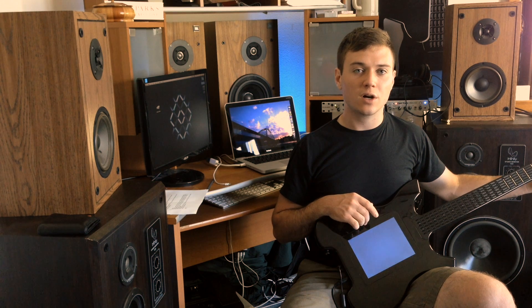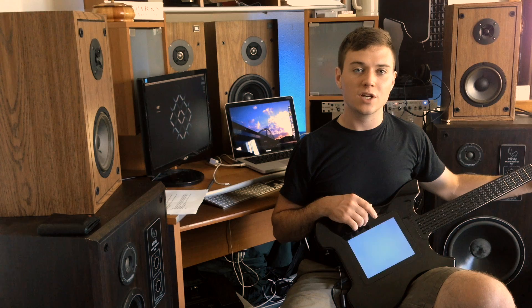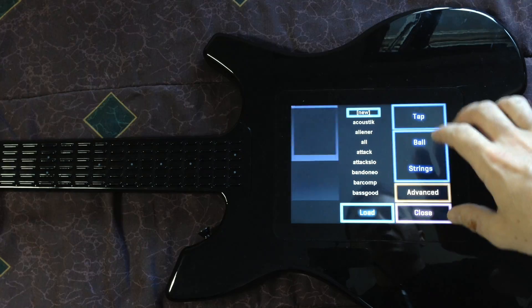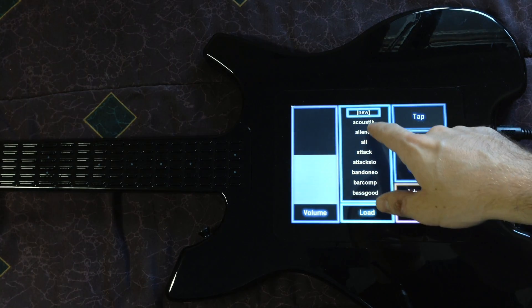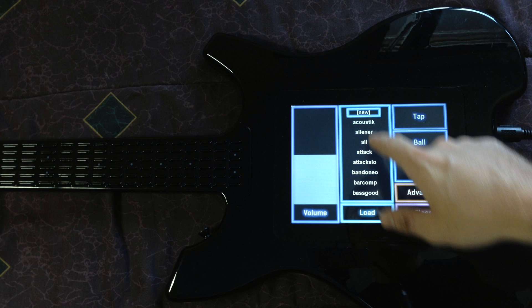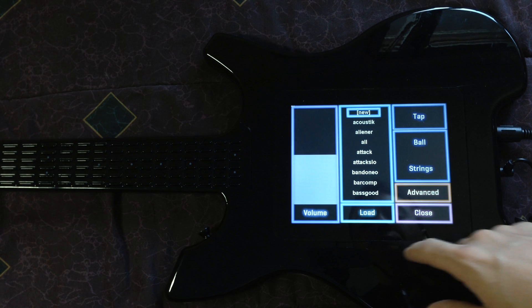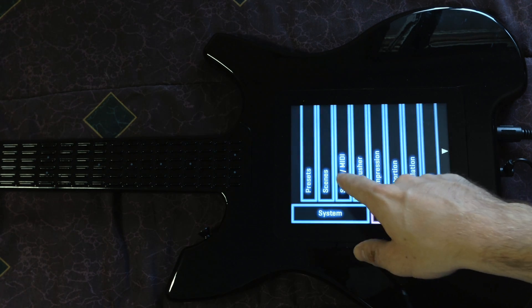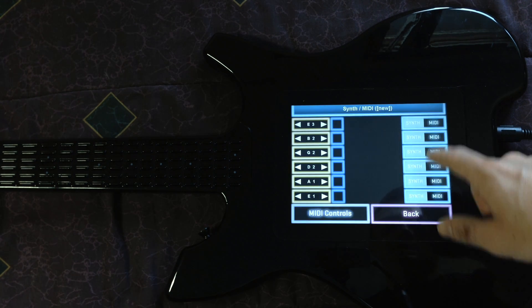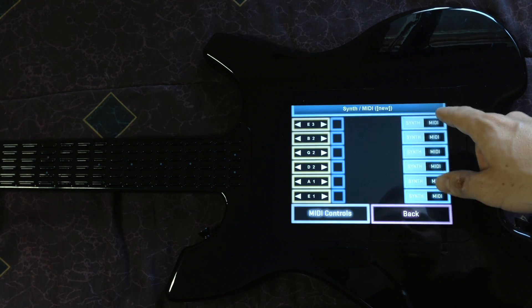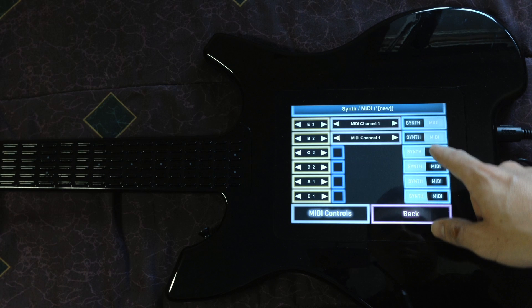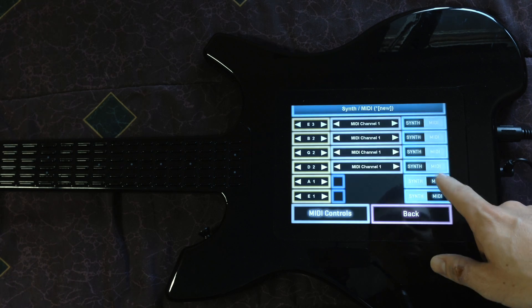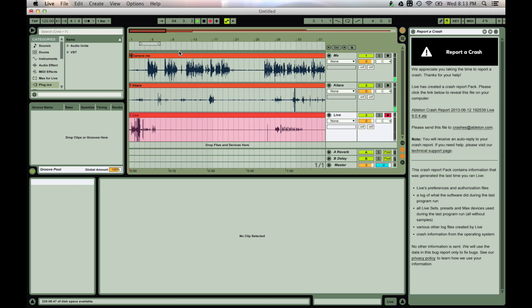After you have your unit all hooked up, we're going to change the Katara settings to send MIDI output. So we'll start by making a new preset, navigate to Advanced, then Synth MIDI, and switch all your strings to MIDI mode. Make sure they're on channel 1.